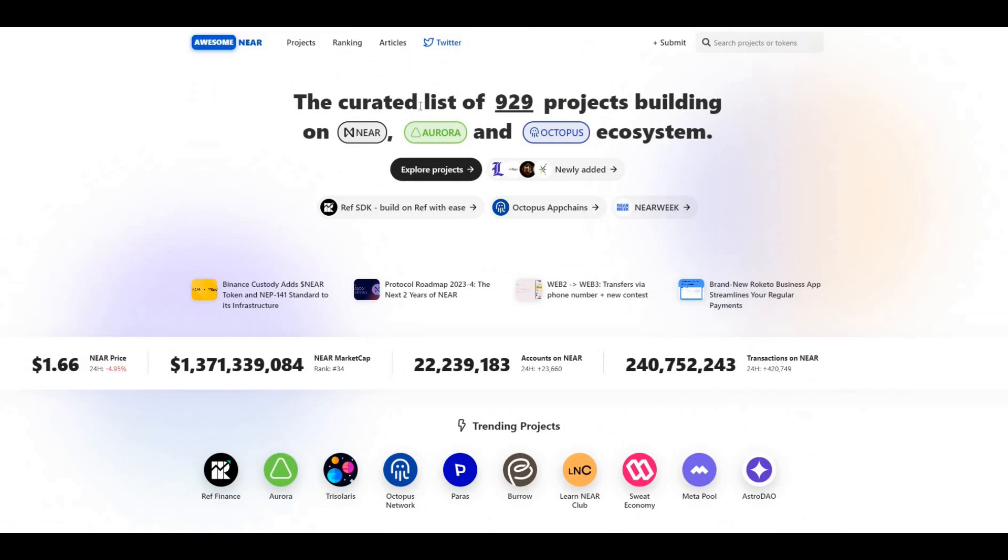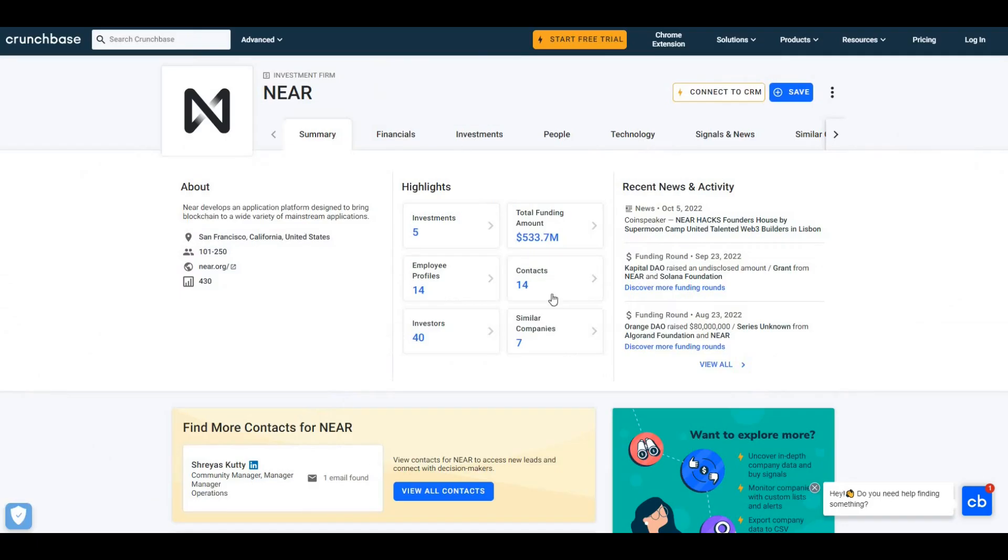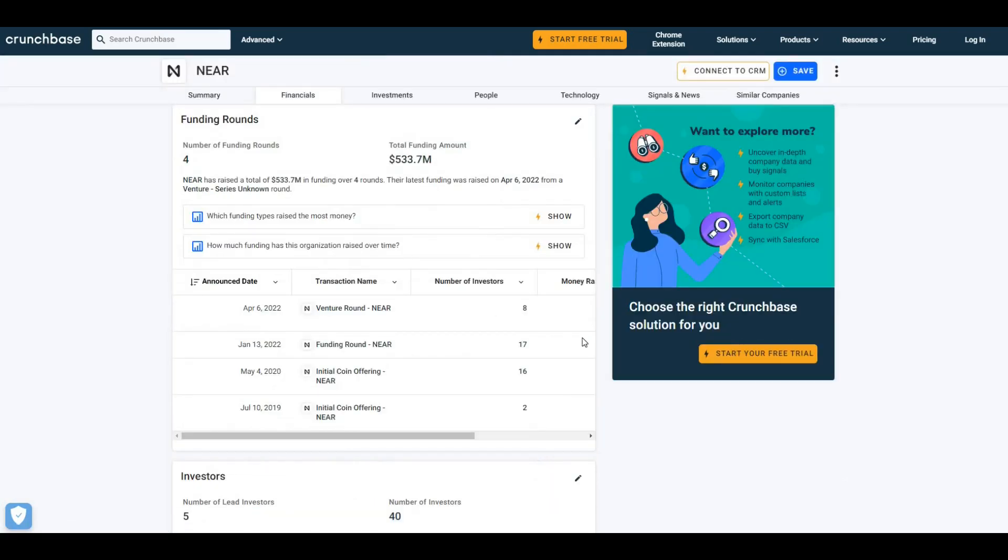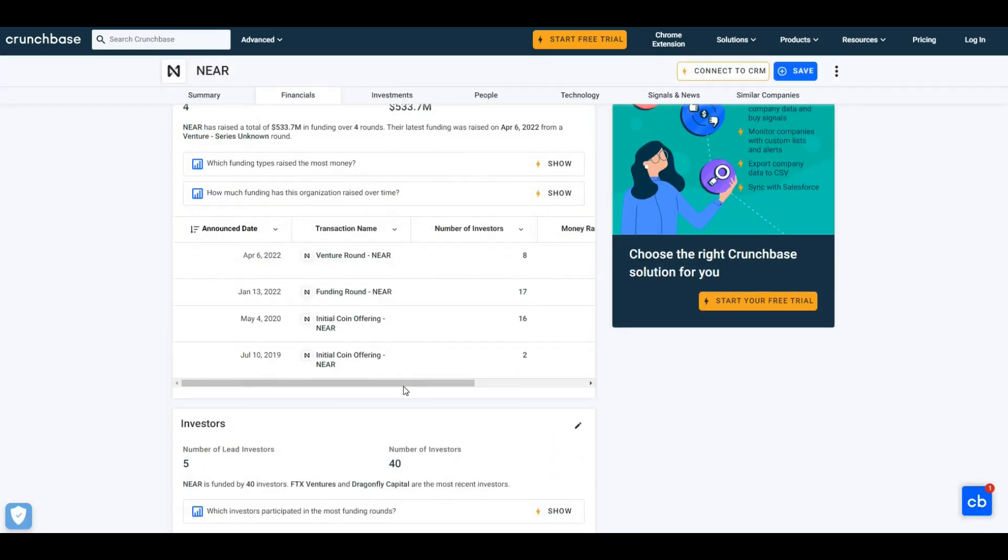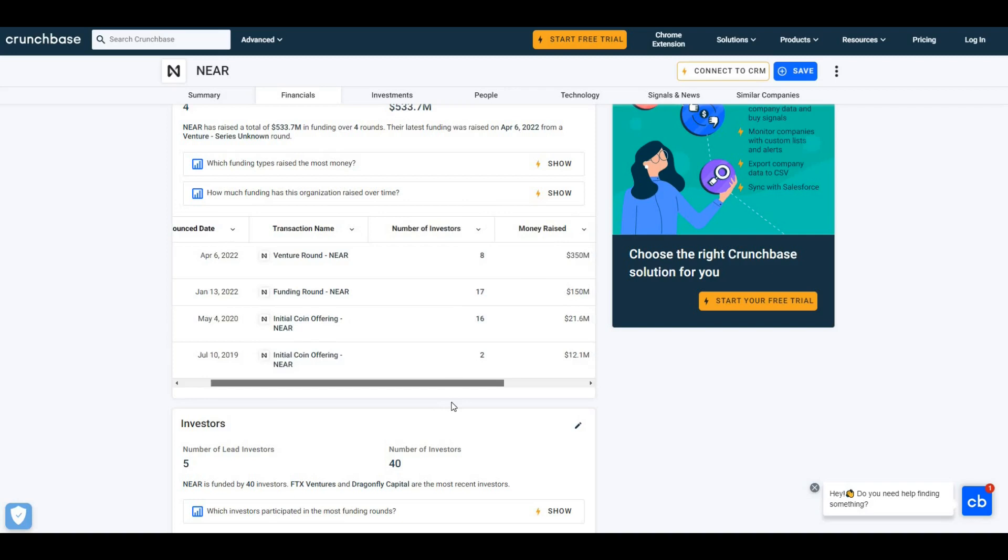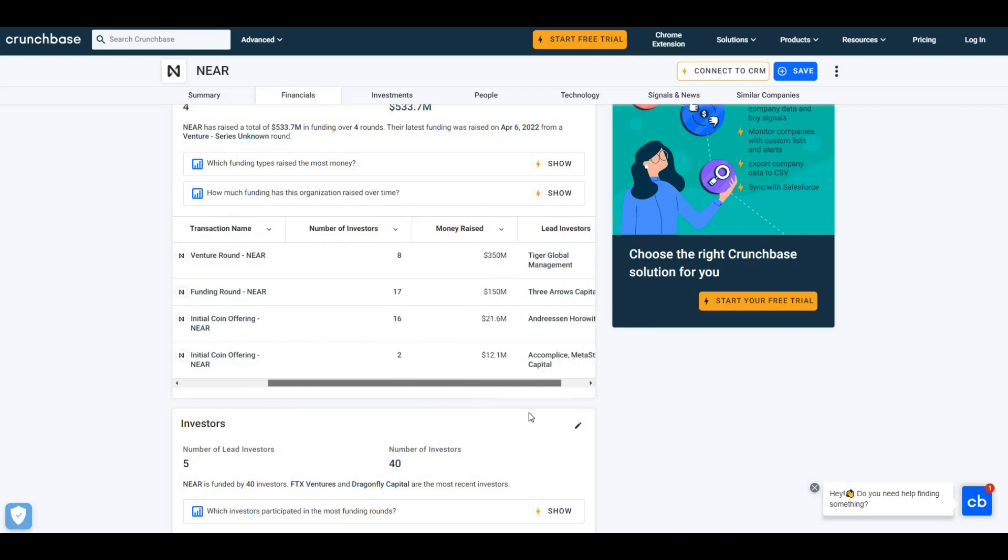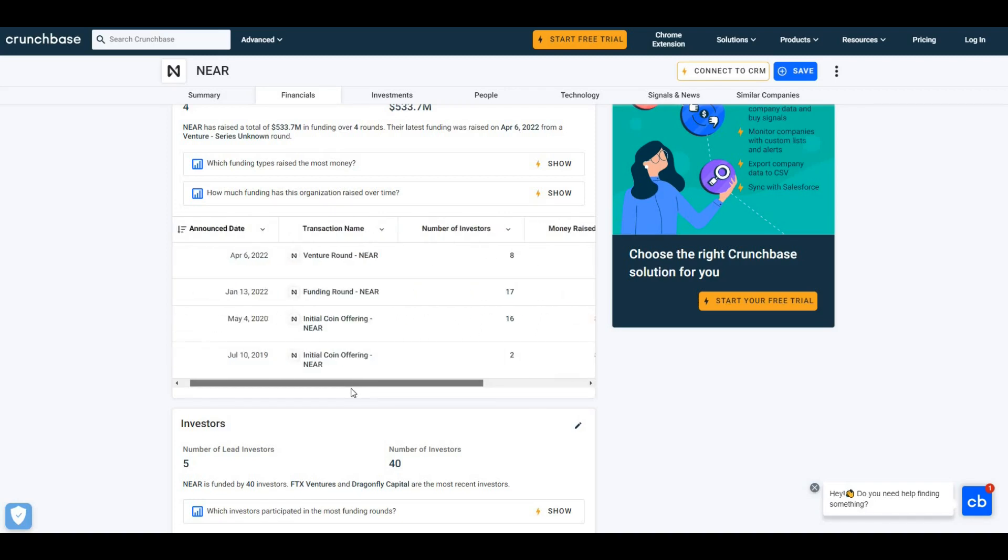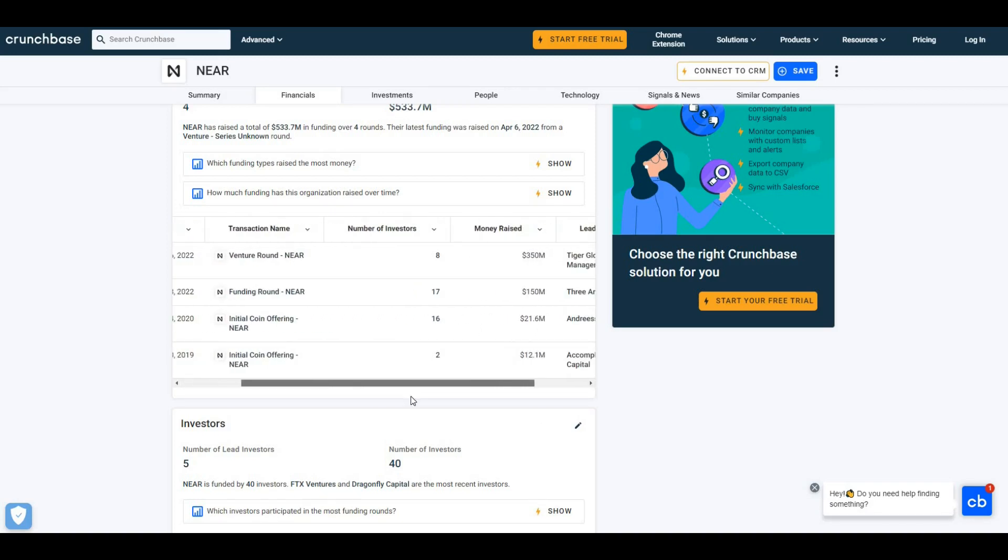If we jump into the investor schedule, we can see here total funding amount was $533 million. Let me take a look at that - back in roughly 2019 there was $12 million, 2020 was $21 million.